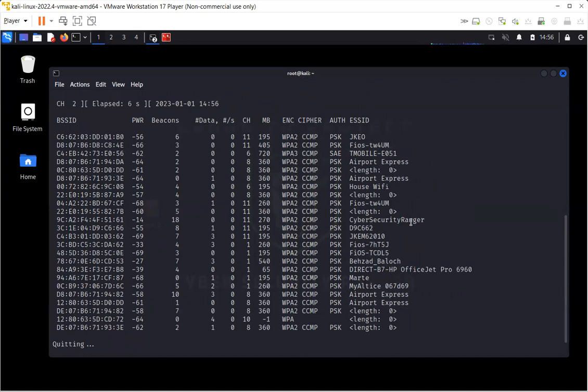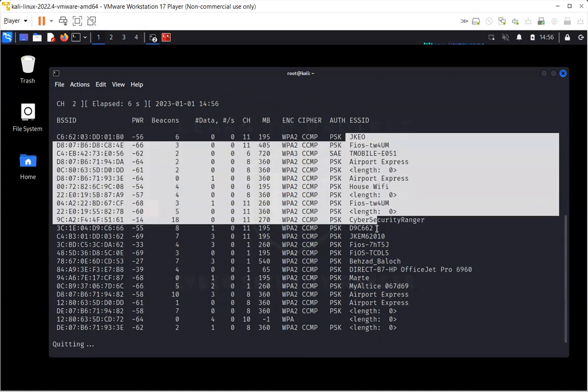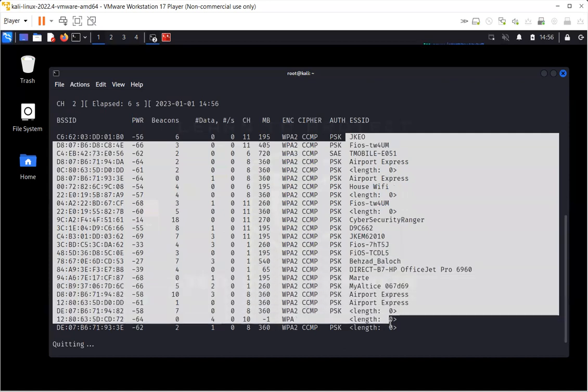I can press Ctrl-C to stop the scan. And as you can see, you have the Cybersecurity Ranger, which is configured with WPA2 CCMP, and the other wireless cards you can see it.